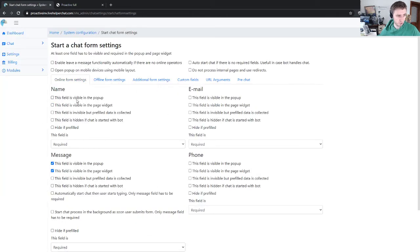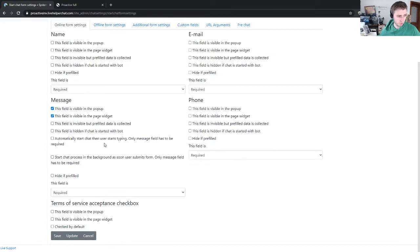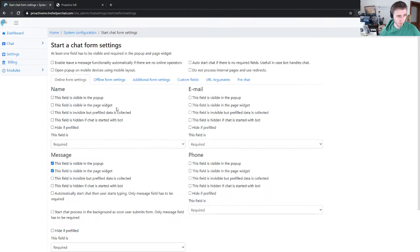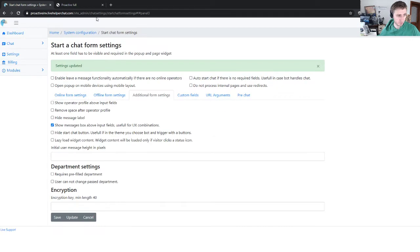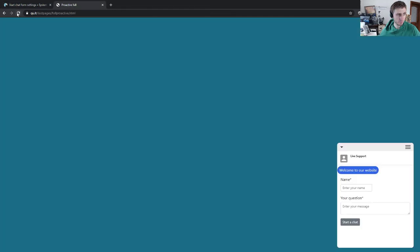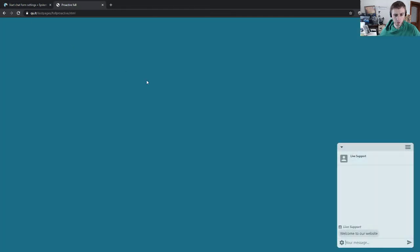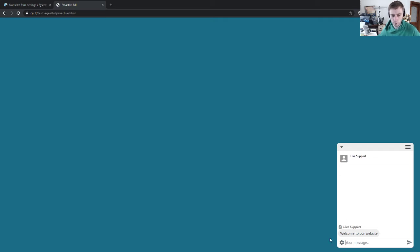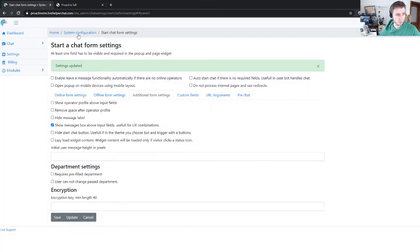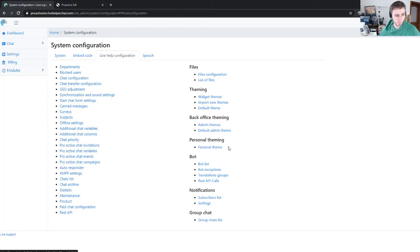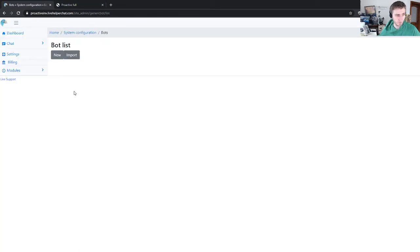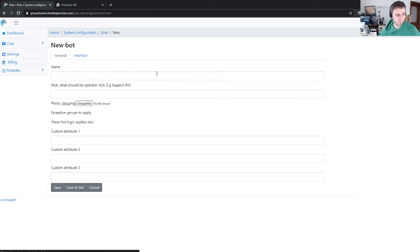Let's refresh. So we have something like this once the invitation is triggered. Now, for example, let's make one simple bot.